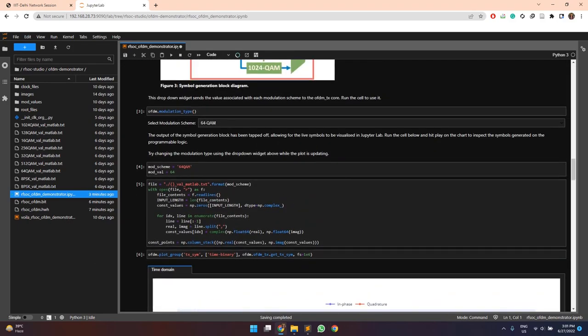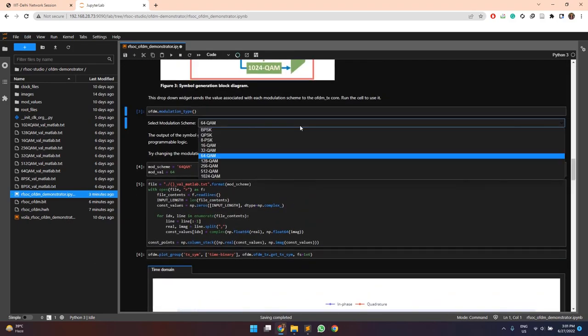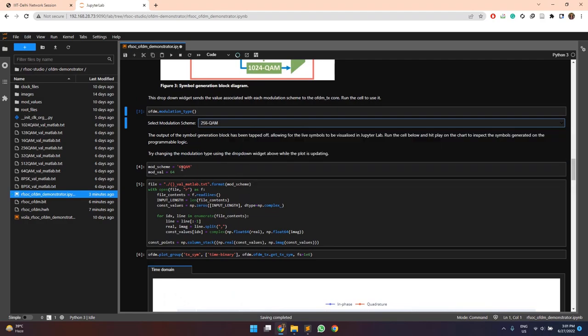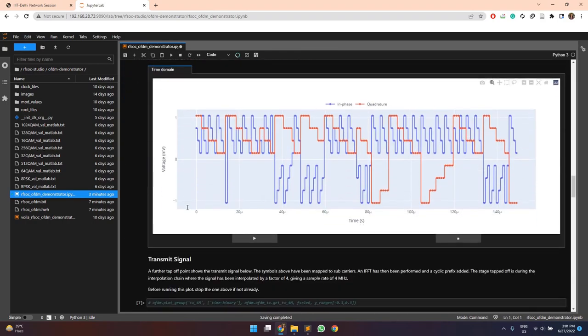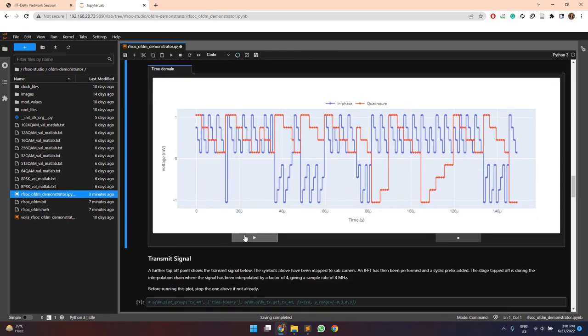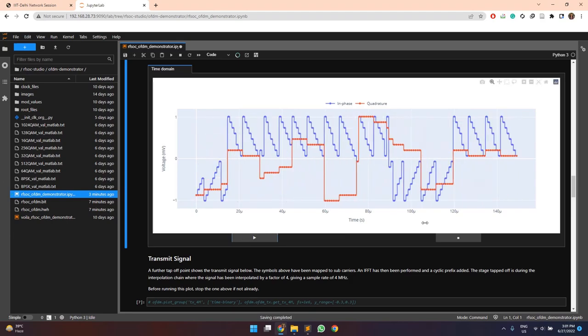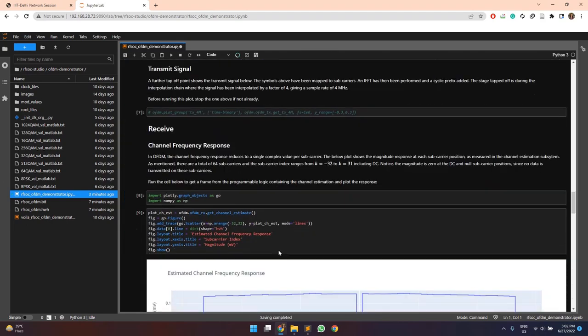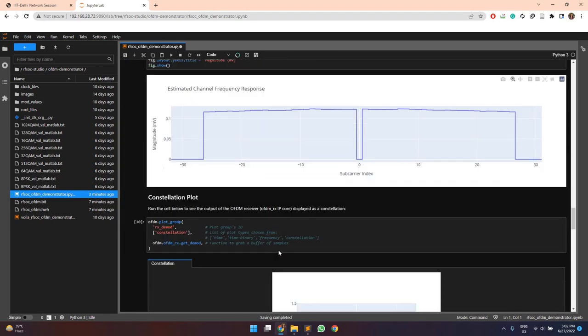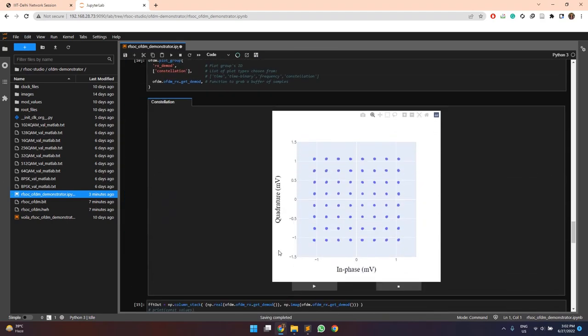Similarly, if I change it to 256 QAM, modulation value is 256. The changes will be reflected in the plots also. This is for I and Q symbols of the transmitted values and this is the constellation plot.